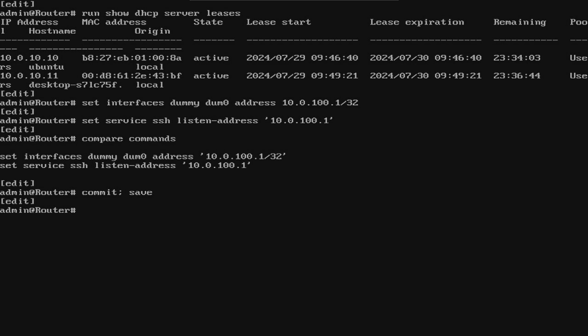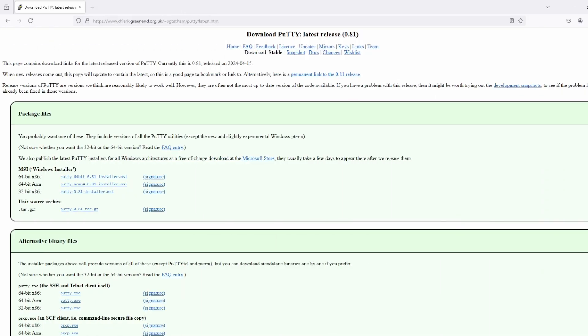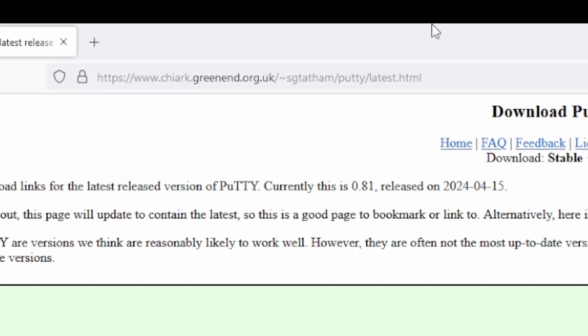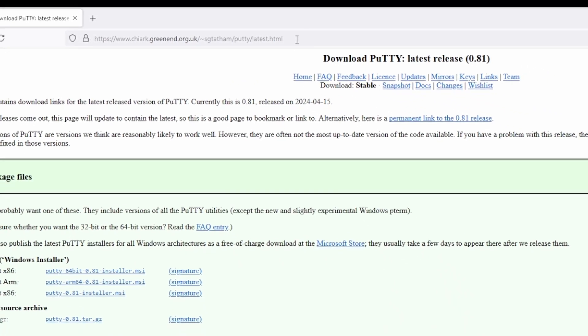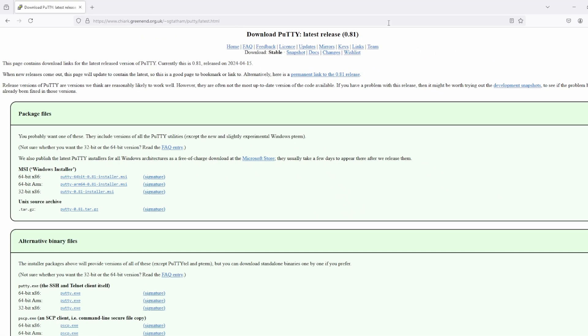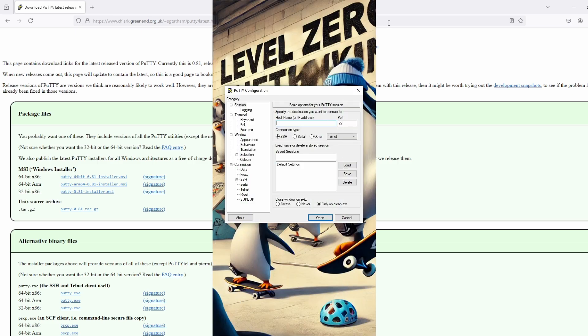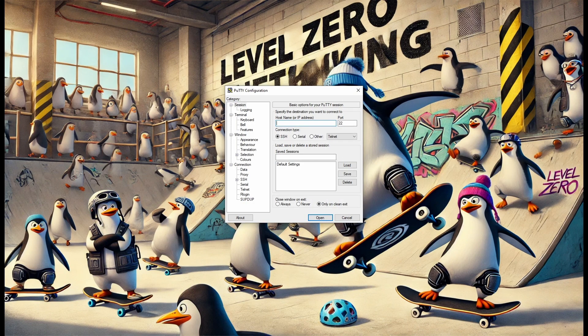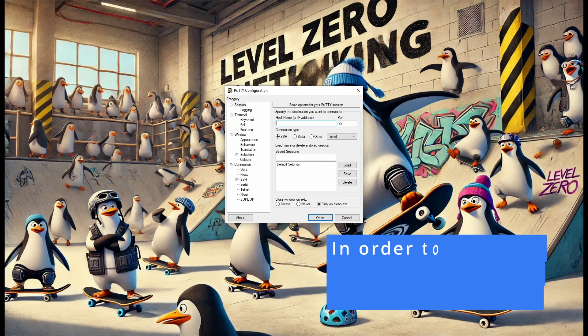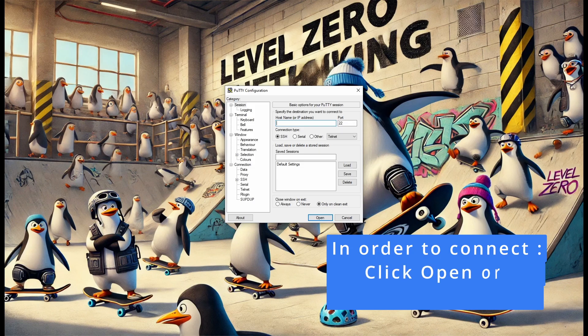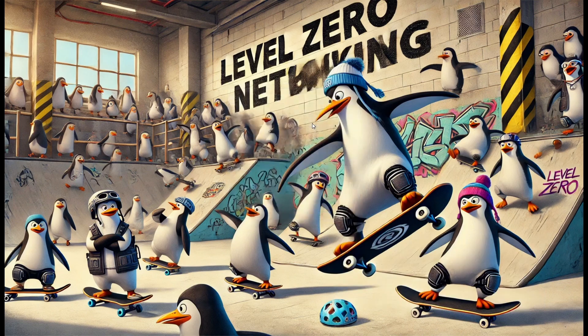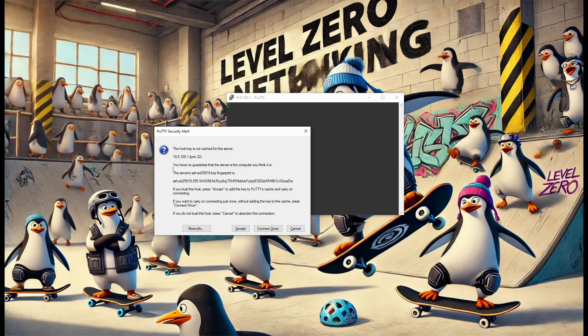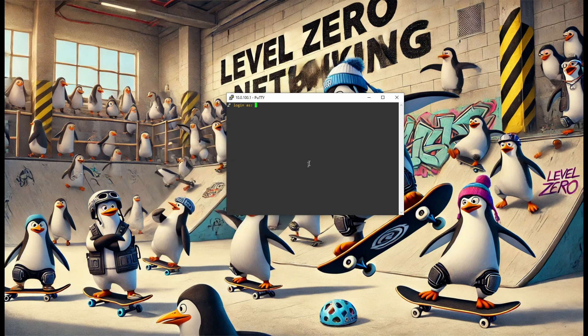Now that the initial configuration is completed, you're going to want to download a program called PuTTY on your host PC. To download PuTTY, you'll need to go to the URL at the top of the screen. I'll also put a link to this website in the description. Once you've downloaded PuTTY and you've started the program, you're going to want to SSH to the dummy address you just put in. For me, it was 10.0.100.1. Now, here it's asking you if you want to cache the SSH key, you want to go ahead and accept. And as you can see, we're able to log in.